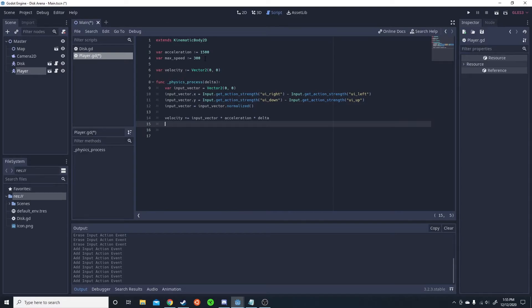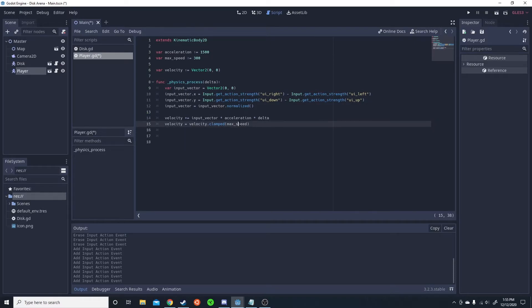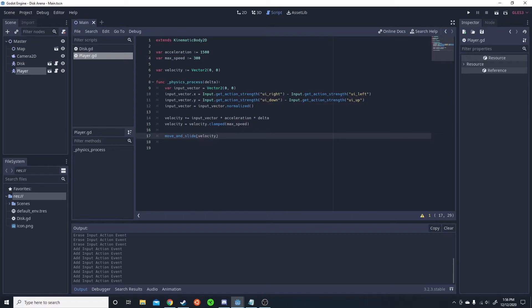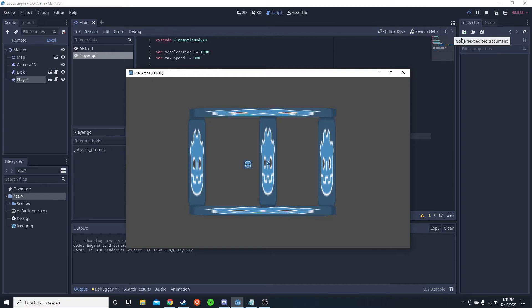So we're going to take that velocity. And then we're going to do velocity and set the max speed equals velocity dot clamped max speed. So this is going to make so you can't move faster than the max speed. Now, if we do a move and slide, that'll allow us to move with these. But there's going to be an issue. The character is not going to stop,